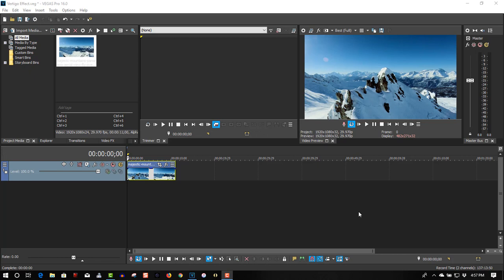Hi, welcome to Tech Tips and Tech Stuff. My name is Ron, and today we're doing a new Vegas Pro 16 tutorial on a dolly zoom effect.